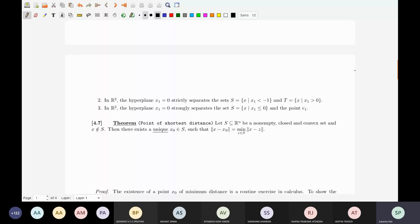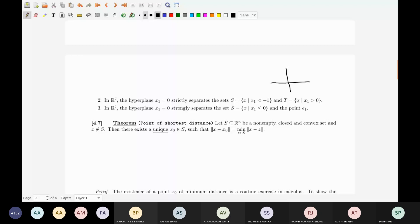The hyperplane X1 equal to 0 — the y-axis — strongly separates the set with negative first coordinates (the left half plane) and the point u1 which is in the open half space on the other side. S may have some points on H, but X should be in the open half space. That is strong separation.